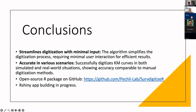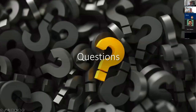To conclude today's workshop: our algorithm streamlines digitization with minimal input, simplifying the process requiring minimal user interaction for efficient results. It is accurate in various scenarios — we successfully digitized KM curves in both simulated and real-world scenarios, showing accuracy comparable to manual digitization methods. The open-source R package is available on GitHub, and we are currently building an R Shiny app. Thank you very much.